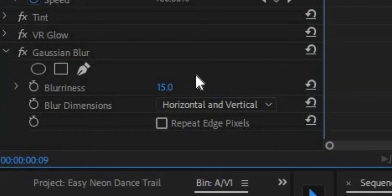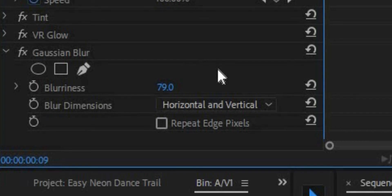However, this glow can look a little harsh. So what I'm going to do is duplicate the nested sequence and add a Gaussian blur to the new one. I'm going to blur it a whole heaping heck of a lot and make the opacity around 30 or 40.